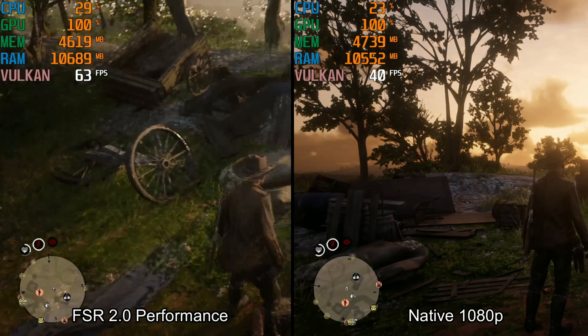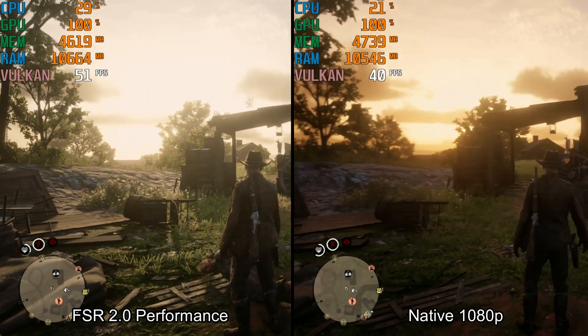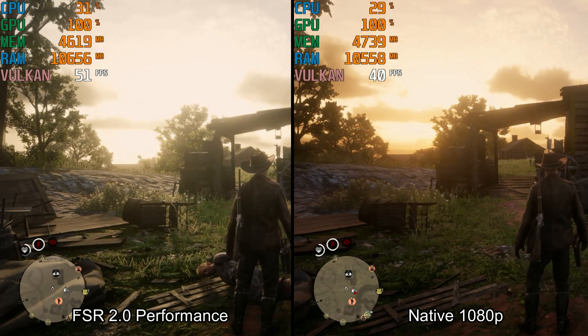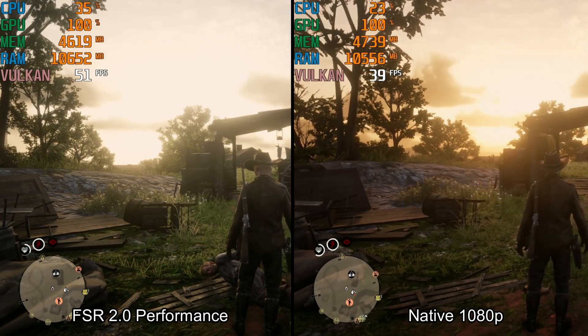Now you can enjoy FSR 2.0. Quality and performance modes work the best for me.